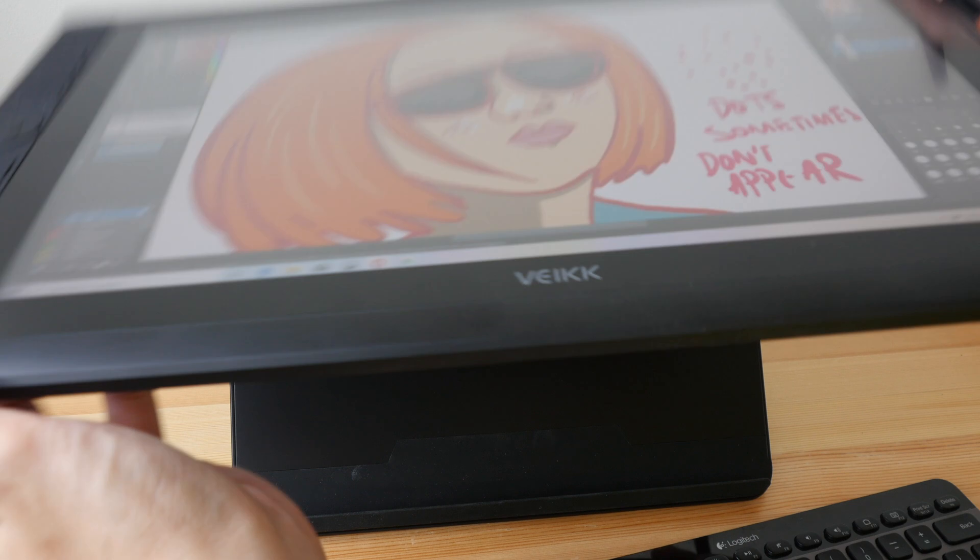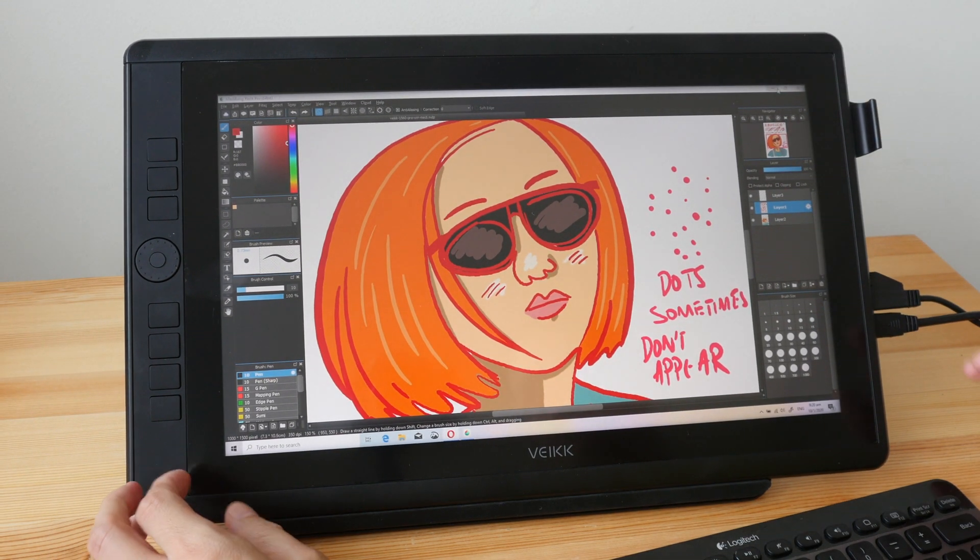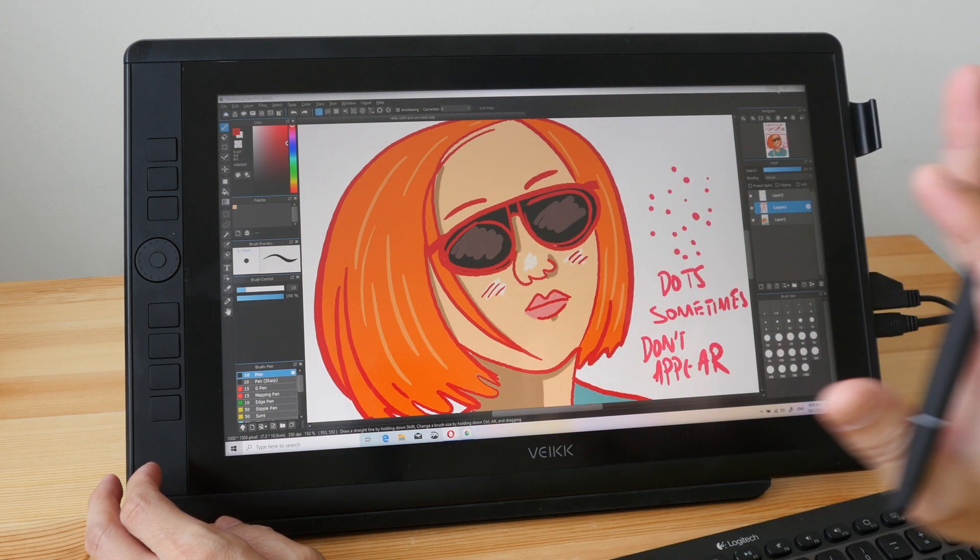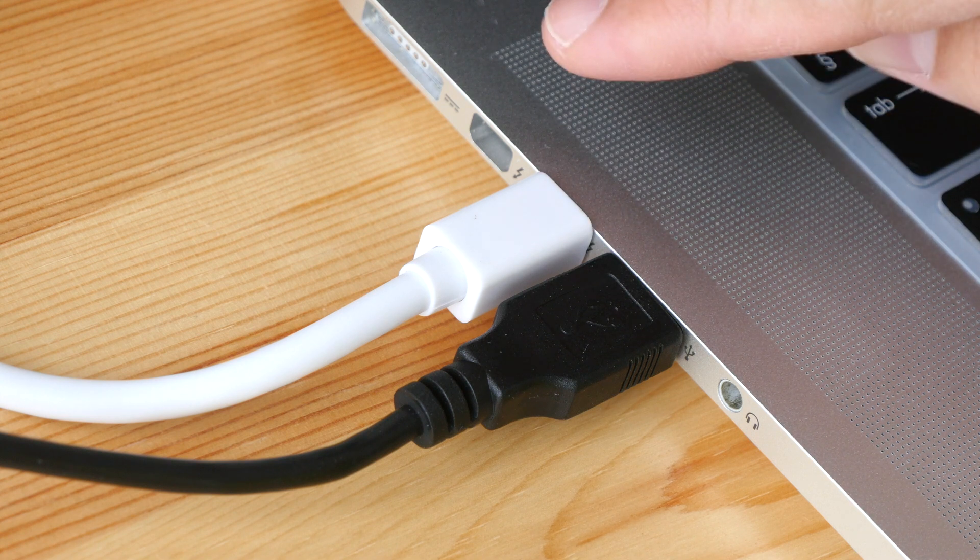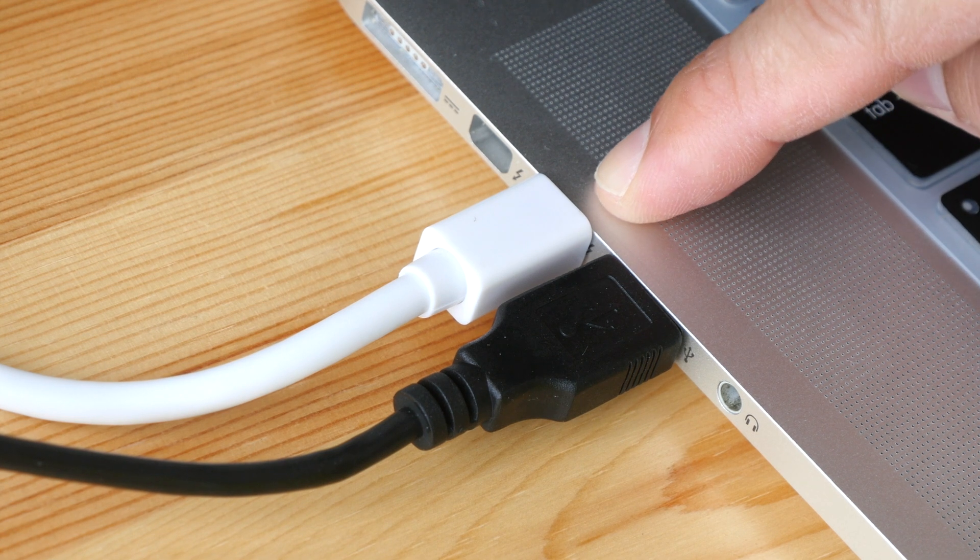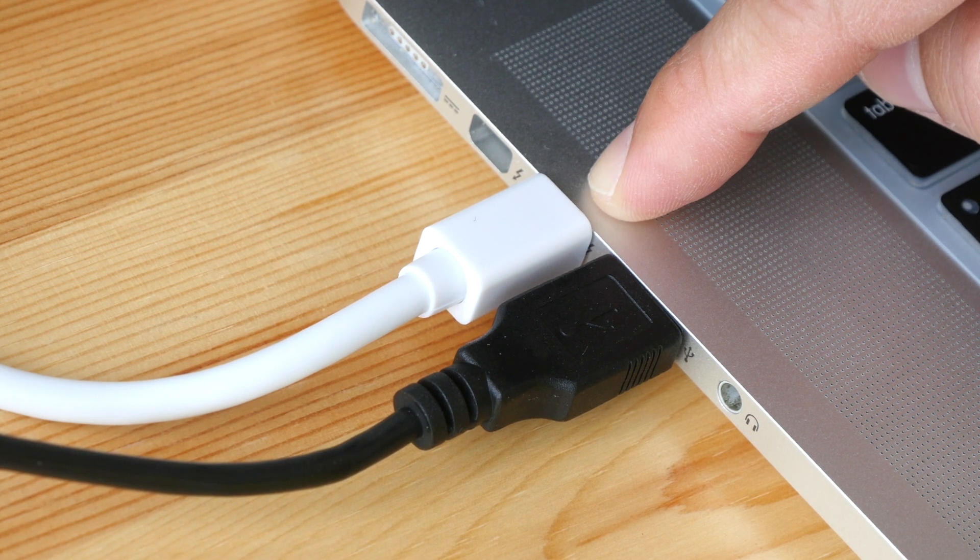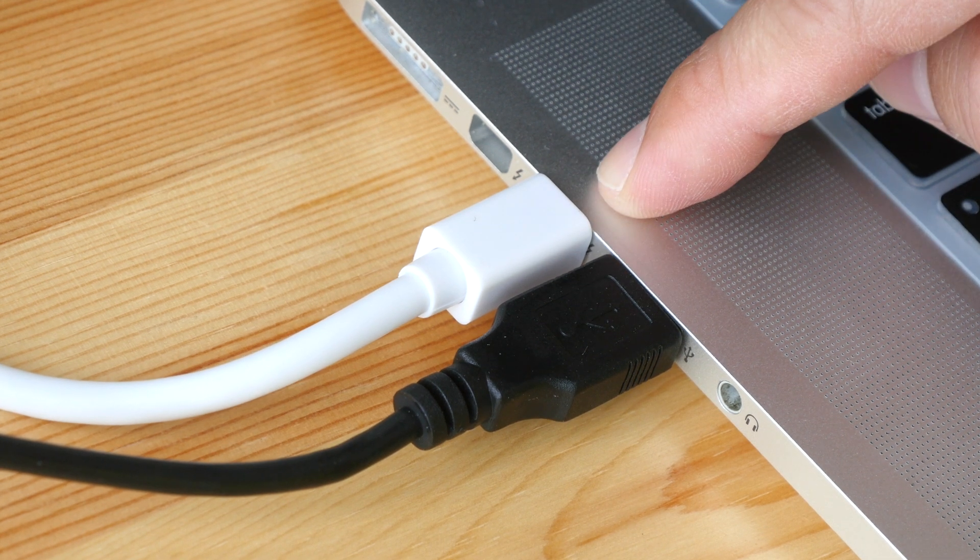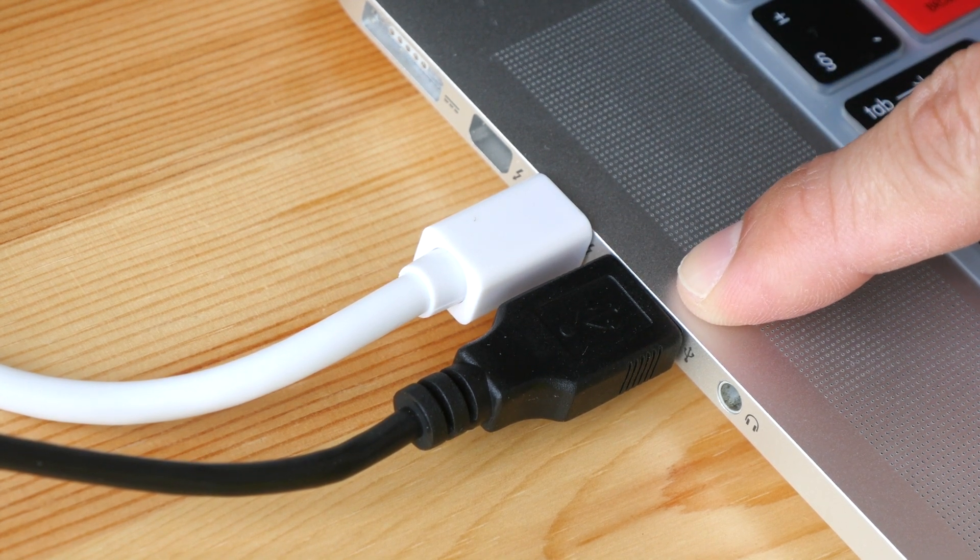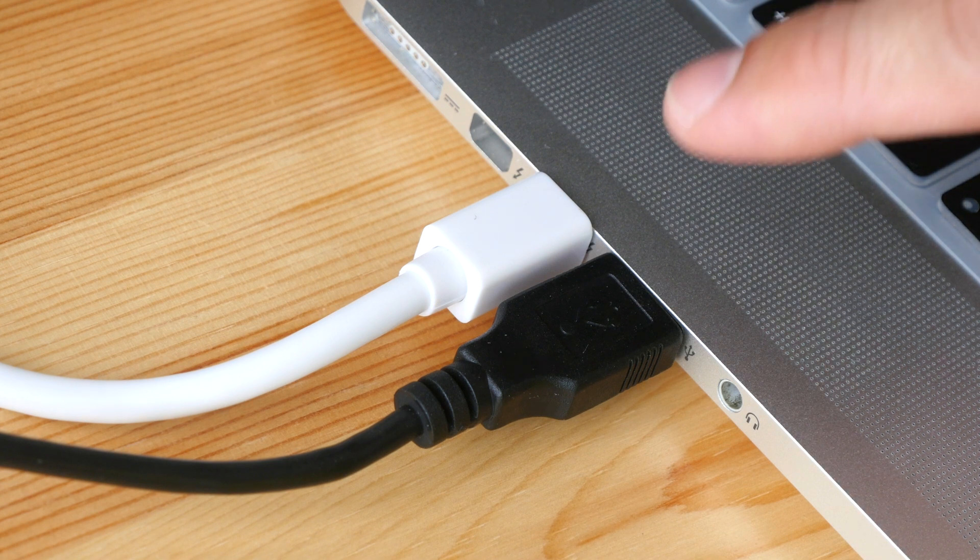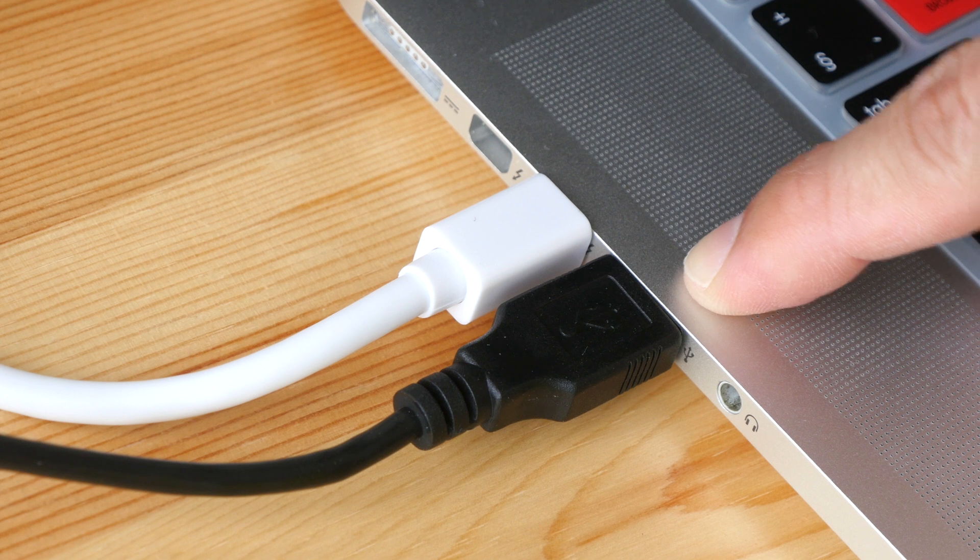This is actually a monitor which means you will need to connect this to a computer and a power source. Right now I have two cables from the pen display connected to my laptop. This is the mini DisplayPort to HDMI adapter. They have provided an HDMI cable so you can use either mini DisplayPort or full size HDMI. This is the USB port that's providing the data and power. If your computer can provide sufficient power through the USB port, you do not need to use the USB wall adapter included.